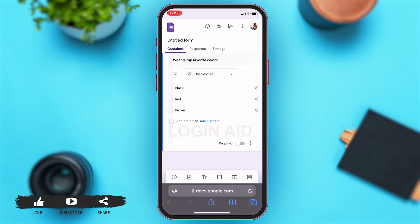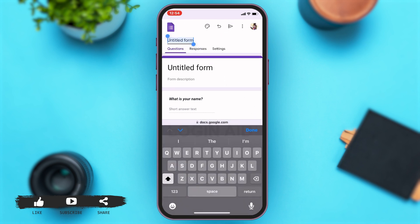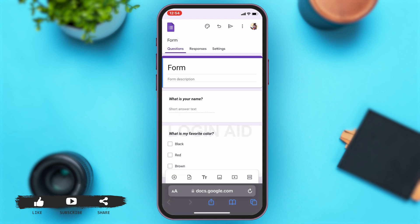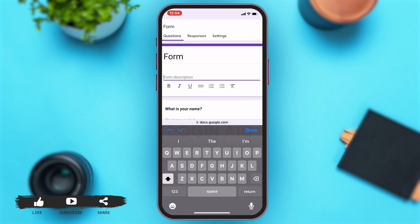Now, you can see that the form is still untitled. You can tap on untitled form right above the questions option, which will simply allow you to title the form according to the title you want to add. Once you do that, you can tap on done right above the keyboard again. Now, if you want to add a description for your form, then you can add a description about what the form is about. So I'm going to be adding my description saying that the form is about me.